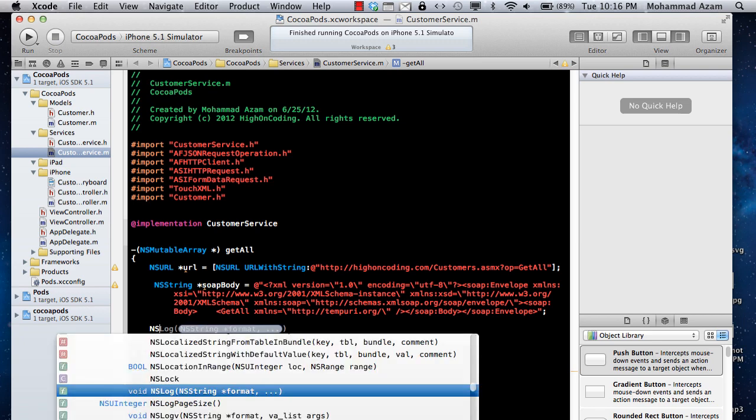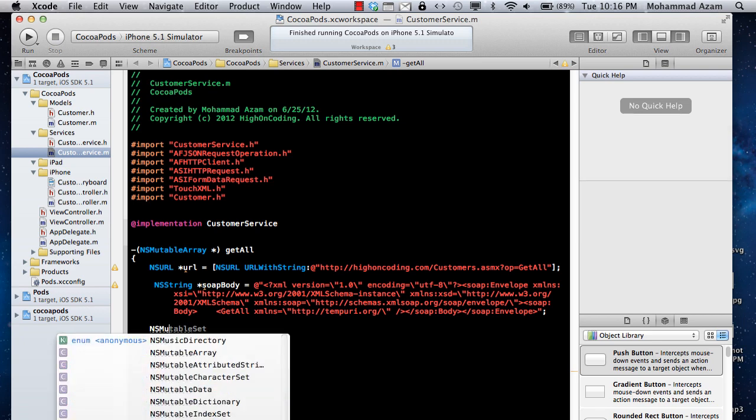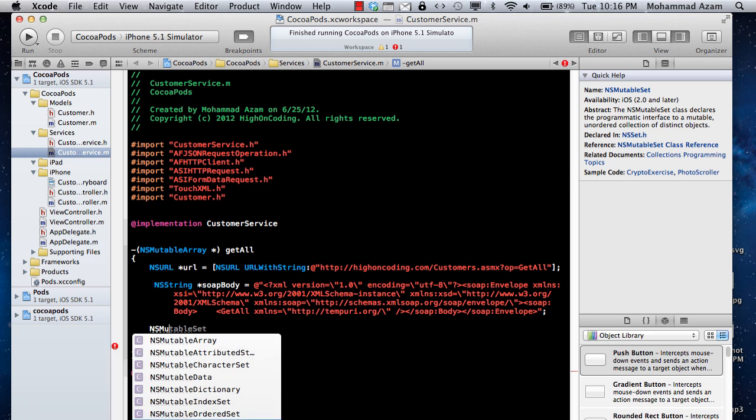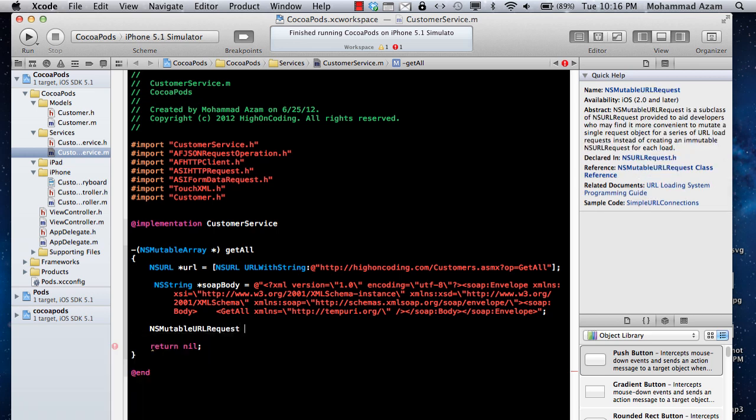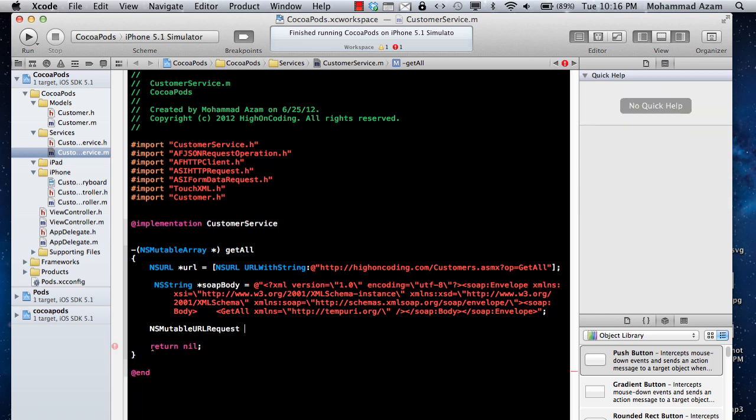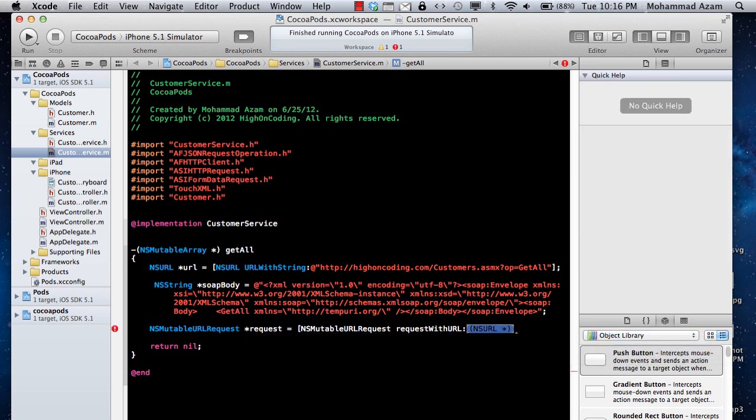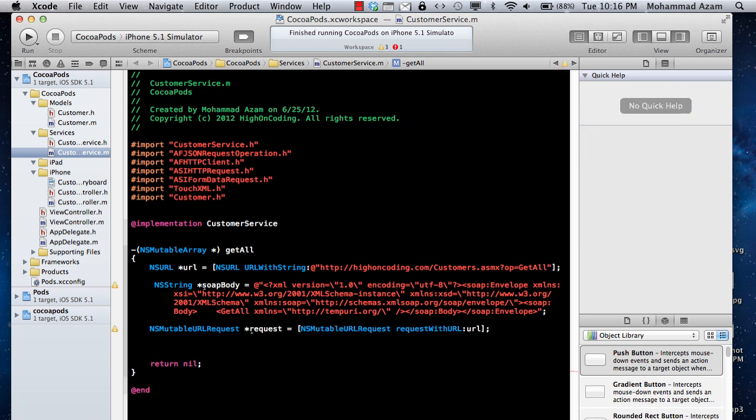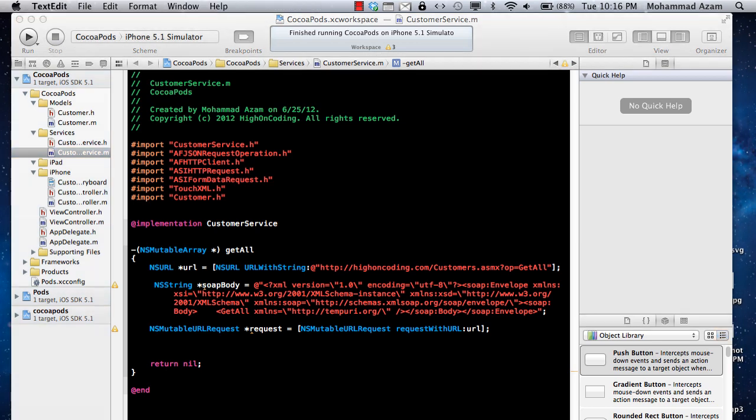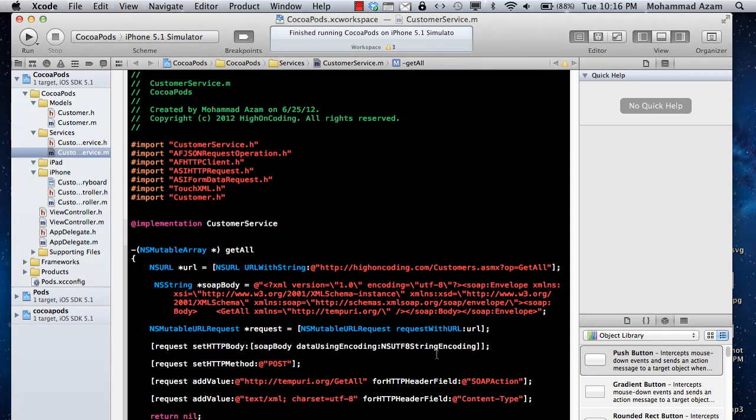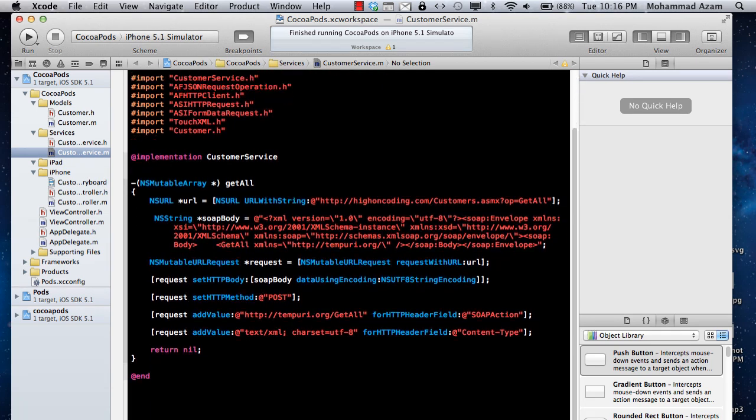Now we are going to create a request. This will be NSMutableURLRequest, and the request will be created using a URL that we already have. Now we need to set up different things. We need a SOAP action, we need a content type. Let me paste this, and then I'll show you that all these things are actually required by the web service in order for it to work, in order for it to communicate.